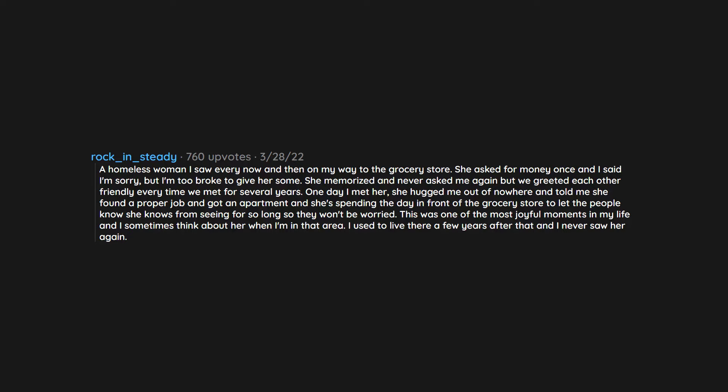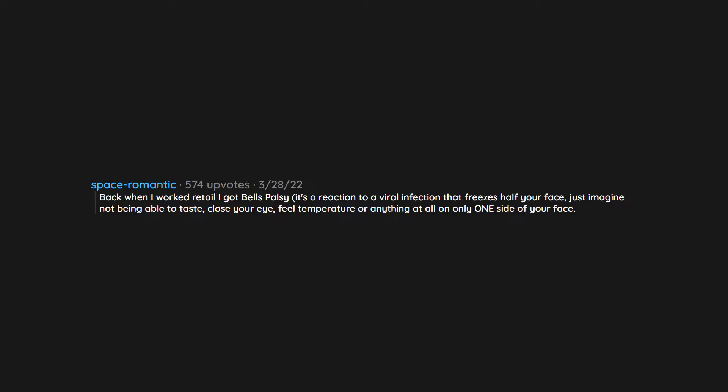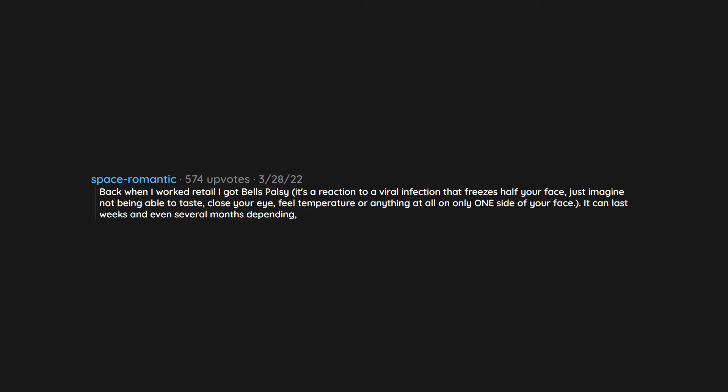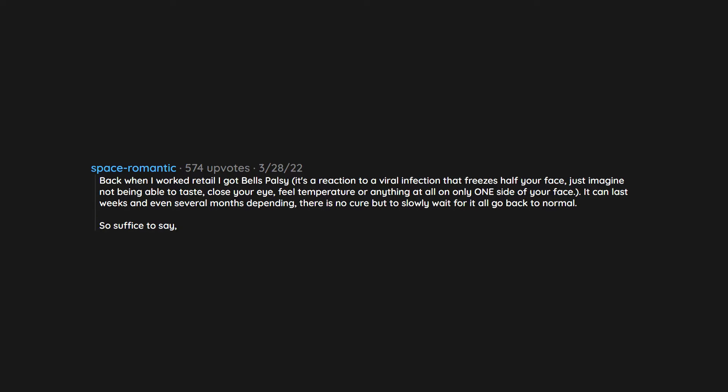Back when I worked retail I got Bell's palsy. It's a reaction to a viral infection that freezes half your face. Just imagine not being able to taste, close your eye, feel temperature or anything at all on only one side of your face. It can last weeks and even several months depending. There is no cure but to slowly wait for it all go back to normal.